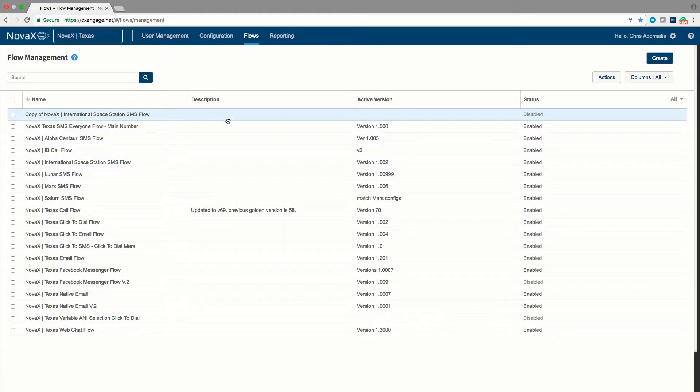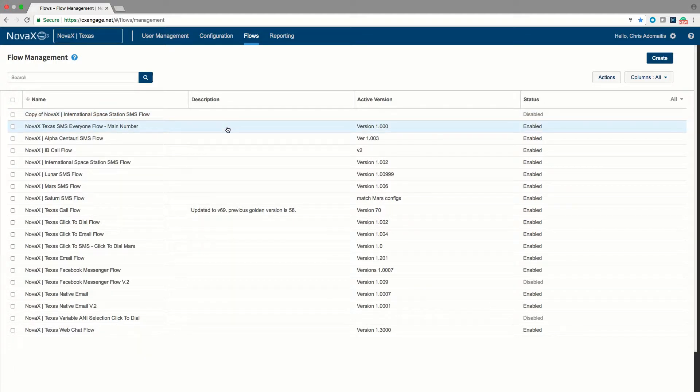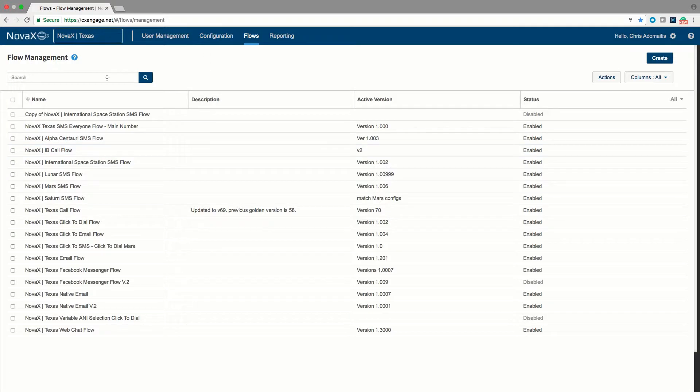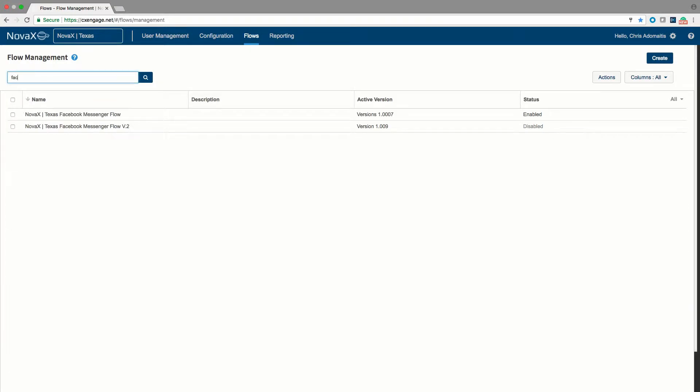Note that configuration of any particular flow is itself a pretty long topic, so we're going to be focusing primarily on how a flow is defined inside the platform. If you have many flows, note that you can search for any specific flow in this field.